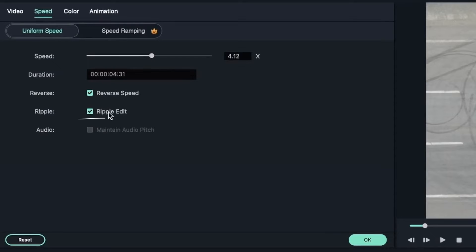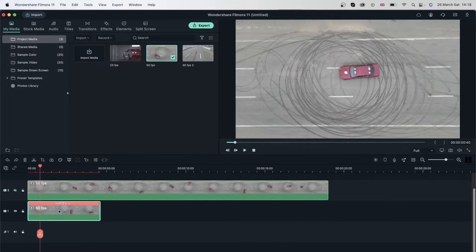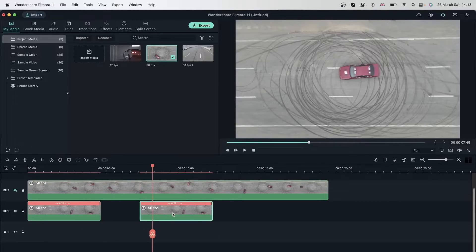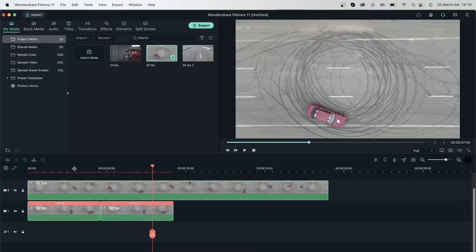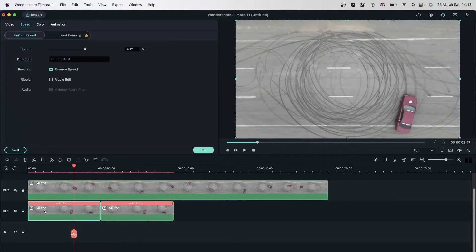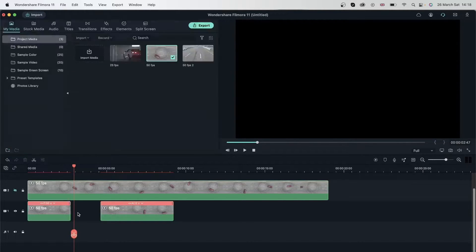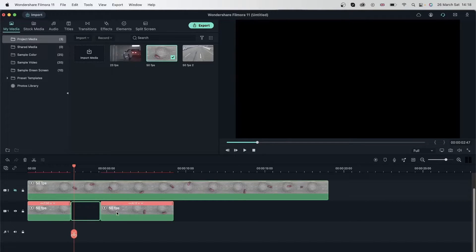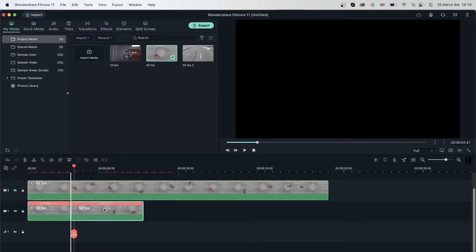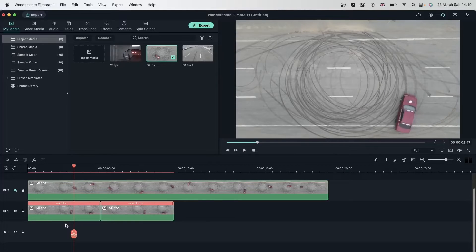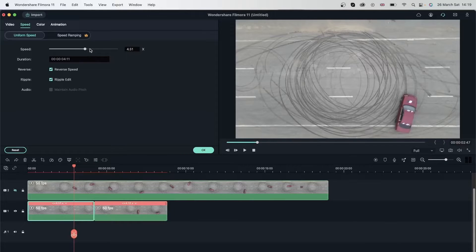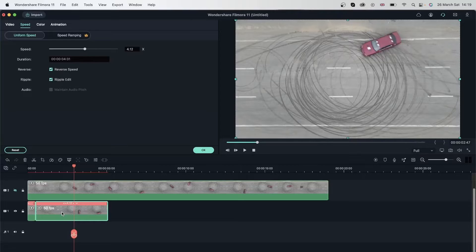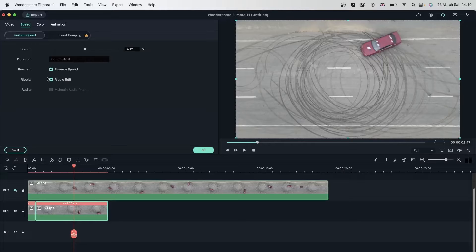Then we have ripple edit. What this means is if I have two videos—let me copy and paste this—I'm going to bring this right next to this, leaving no space. I'll go on the first video, double-click, turn off ripple edit. If I increase the video, you can see there's a space between these two videos. Because I turned off ripple edit, Filmora didn't automatically drag this video and place it right here. Let's do that again with ripple edit. Double-click on the first video, turn this on, and do the same thing. You can see Filmora drags the second video and keeps it right next to the first one so there's no space. That's why you have the ripple edit option.